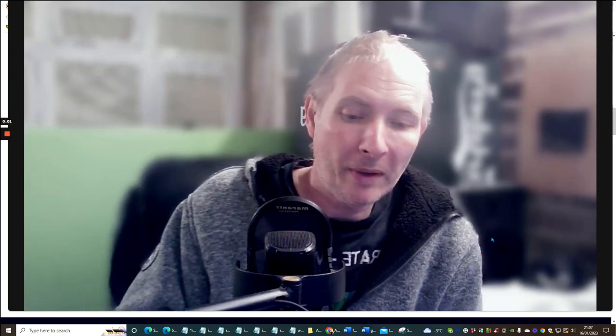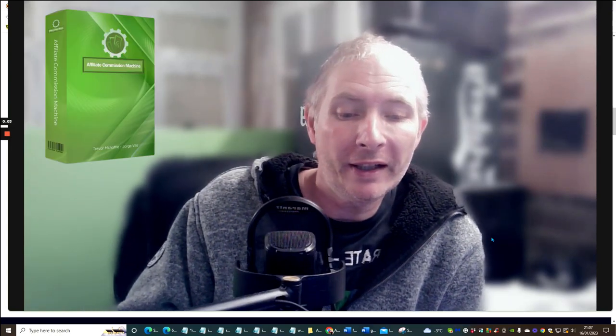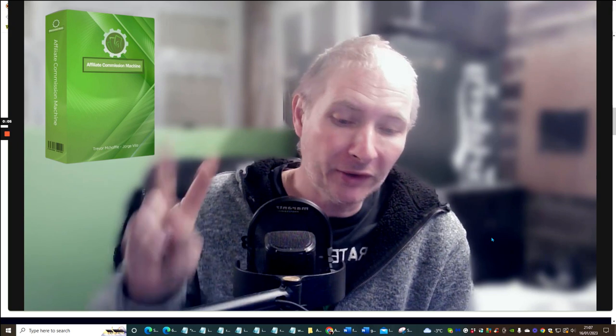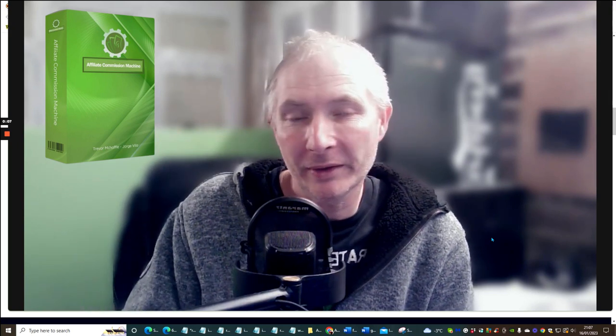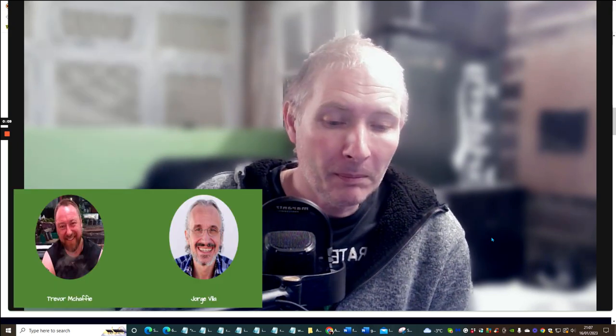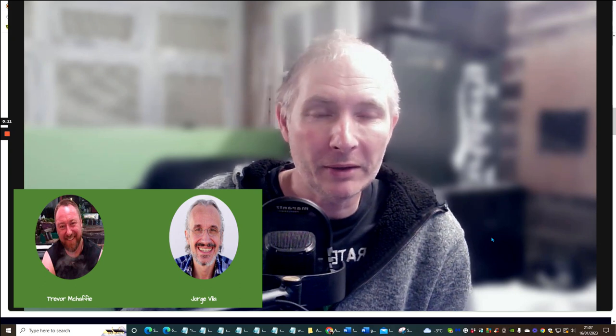Hi and welcome to my review. I'm Darren Brown. I'm going to be doing a review on Affiliate Commissions Machine and this is by two great affiliates which we're going to go into very shortly. So what is Affiliate Commissions Machine?